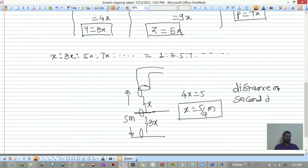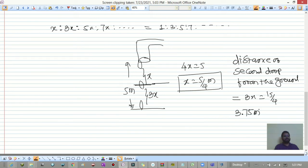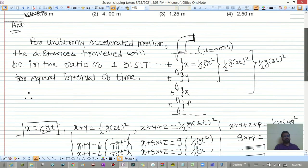The second drop has fallen a distance of x from the tap, so it is 3x below the tap, meaning its distance from the ground = 5 - x = 5 - 5/4... Actually, the second drop is at distance 3x from the tap, so distance from ground = 5 - 3x = 5 - 15/4 = 3.75 meters. Once you know Galileo's law, these problems become straightforward.